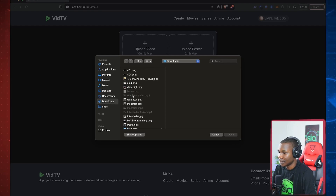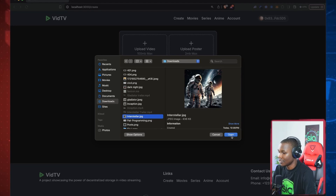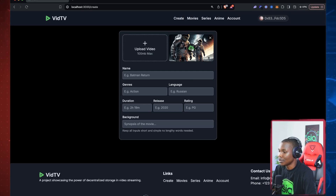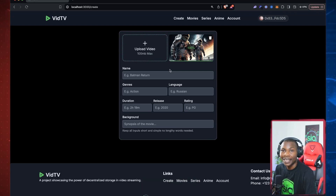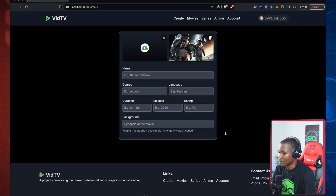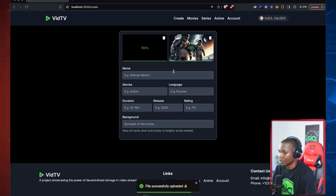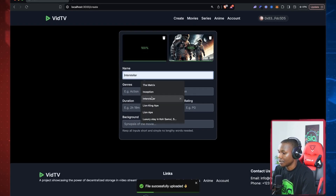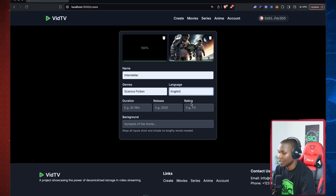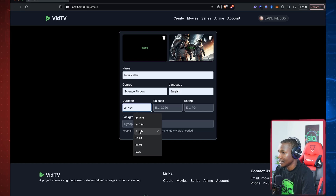Let's start adding data onto the blockchain. I have an AI-generated Interstellar image here — everything is AI-generated so nothing illegal. I'm going to upload this now; it's been taken care of by the backend and uploaded to the Sia network. I'm also going to upload the trailer. Now I'll put the name as 'Interstellar' — it's science fiction, PG, English, and about two hours 49 minutes long.